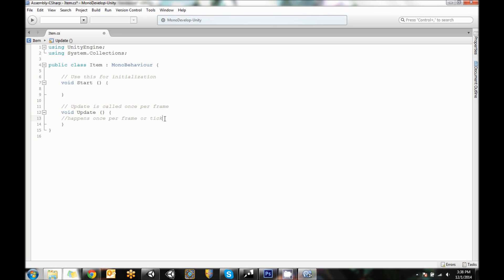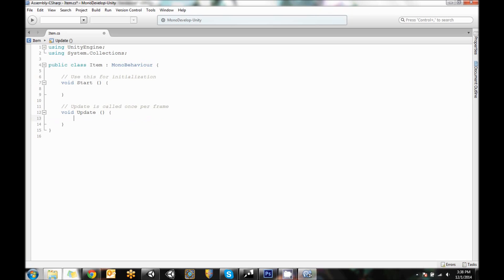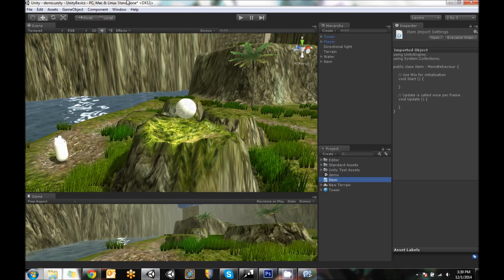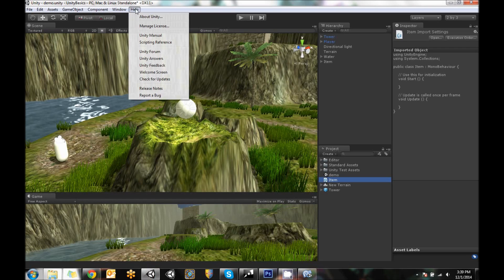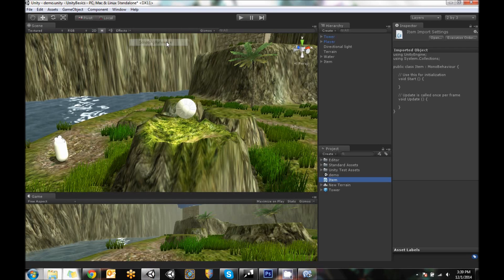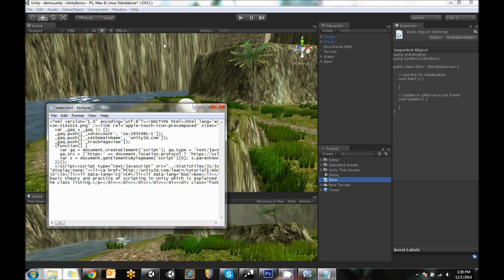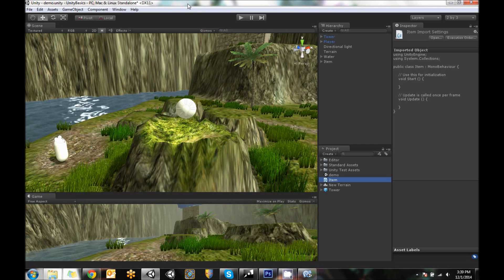So the update loop or the game loop happens once per frame. So anything that is typed under here unless it's a comment happens once per frame or tick. Okay so those are not the only functions that Unity has. However they are the two that you start with and so there's a lot of them that you can kind of find out and the easiest way to find out what else is out there in Unity if you go to help and then go to scripting reference.